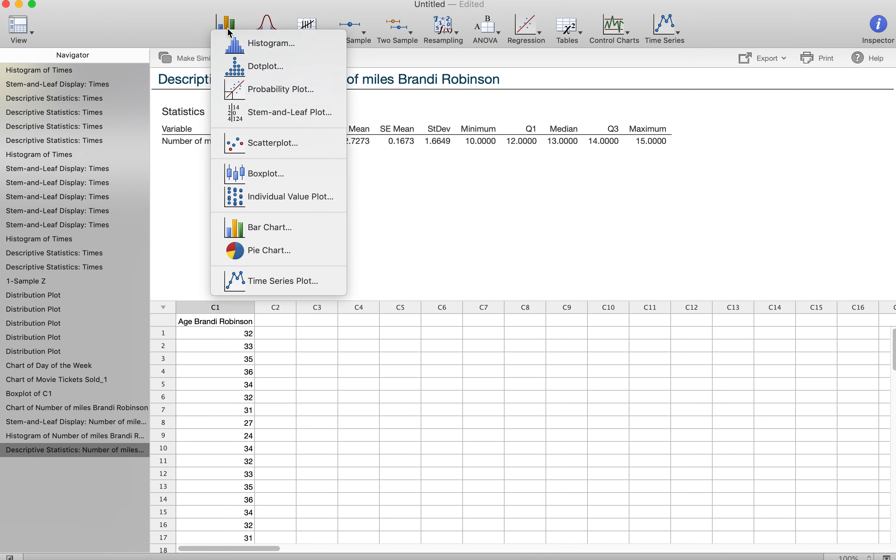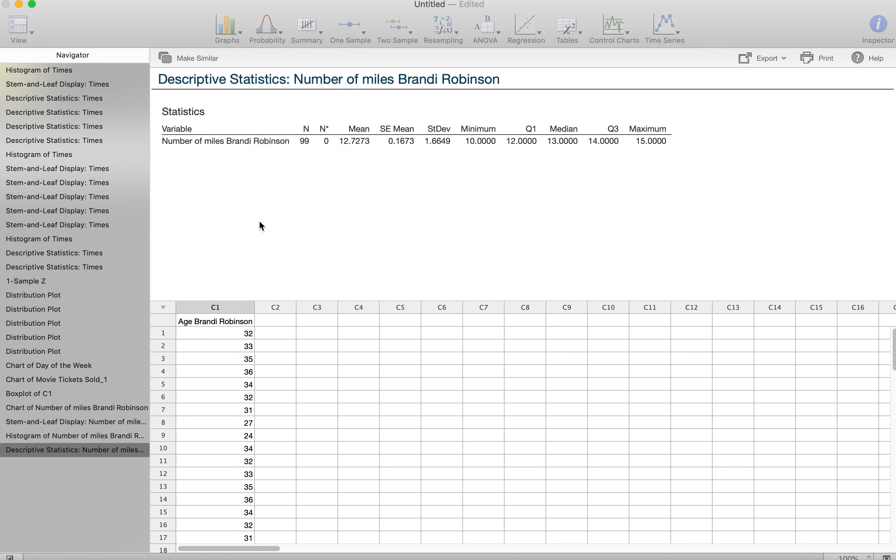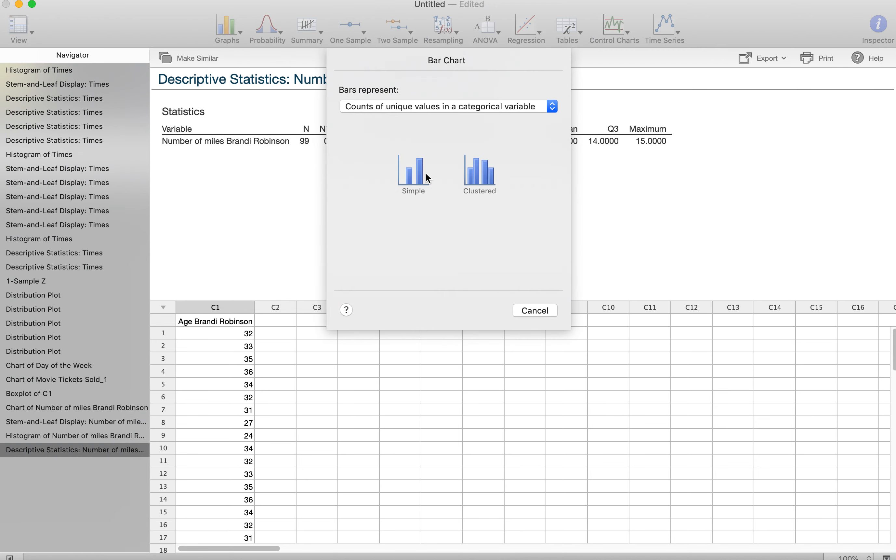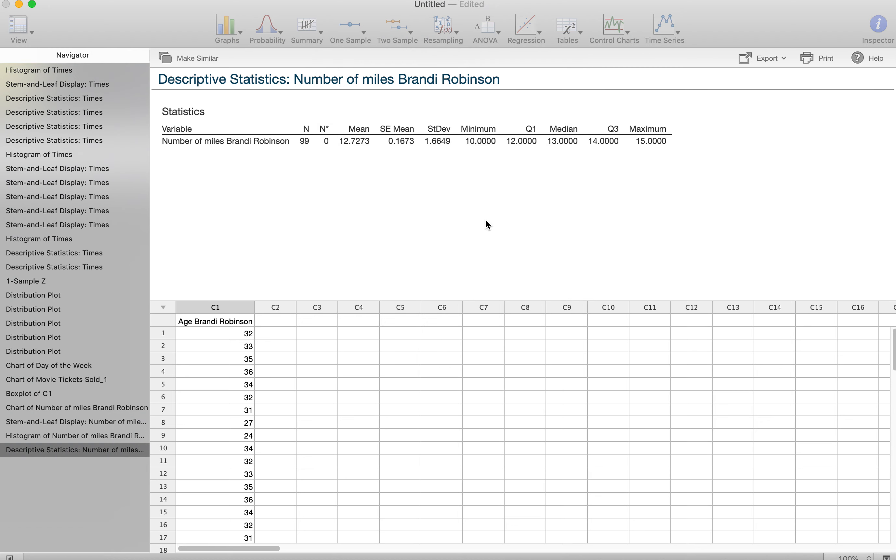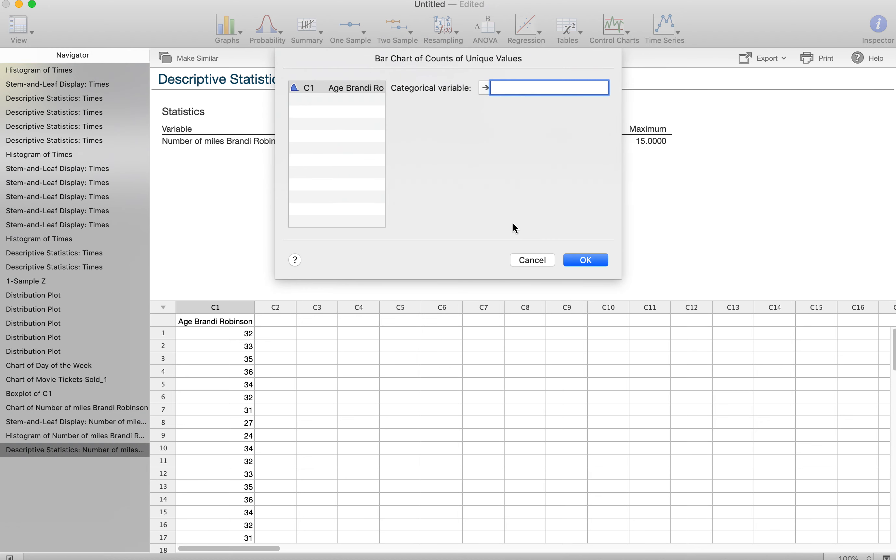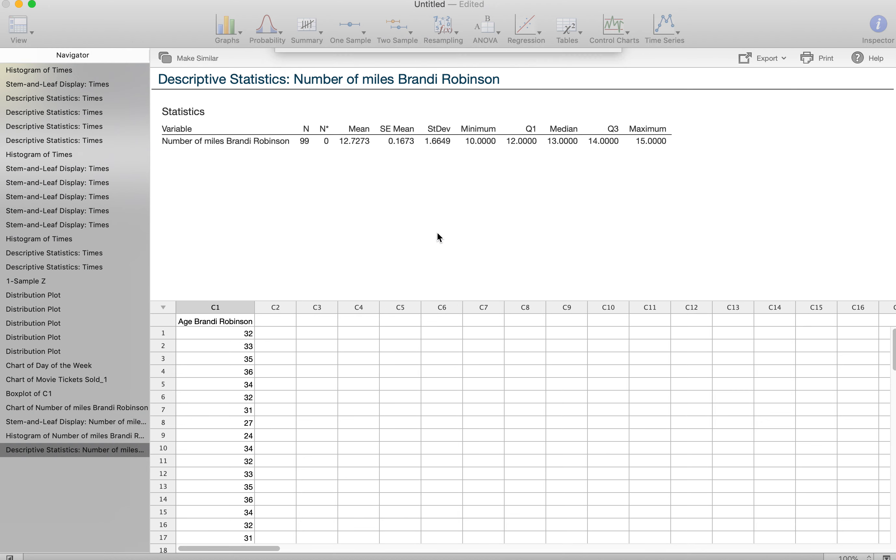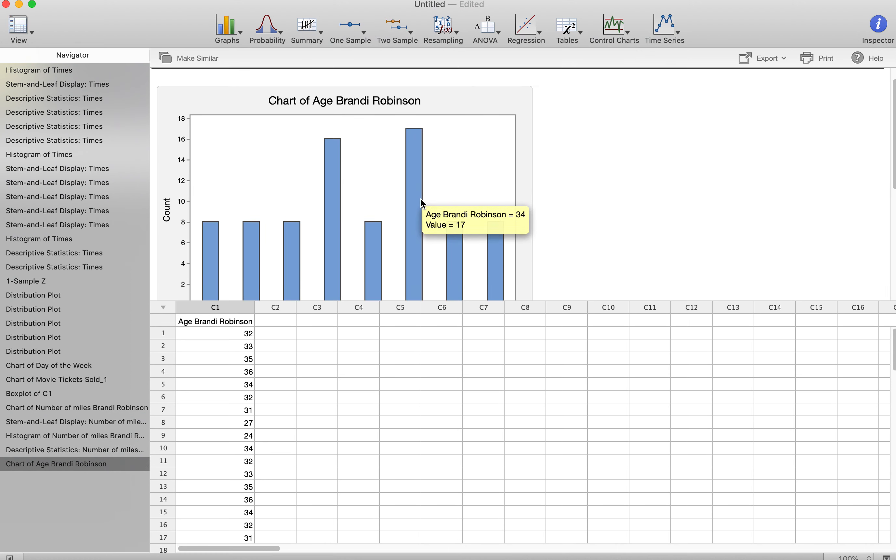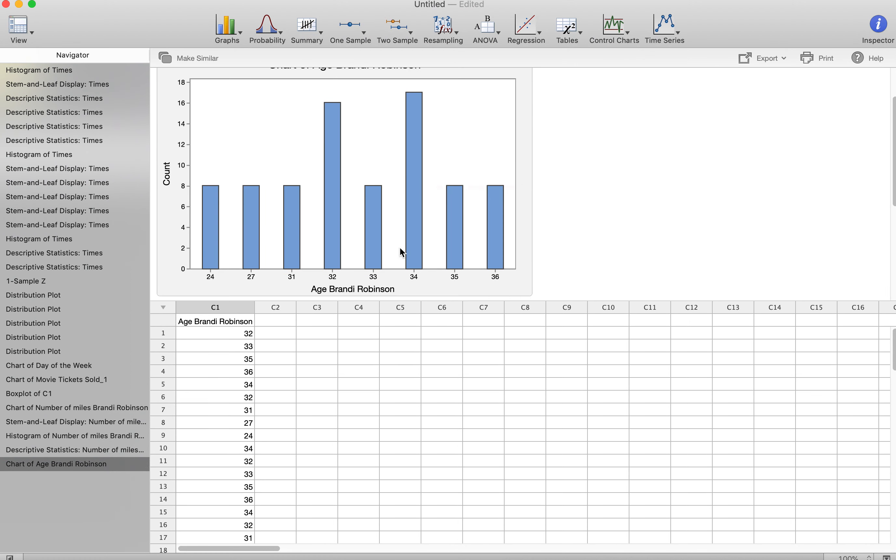Then I can go into my graph. I can make my second choice. Let's say I just want to do a bar chart. It's always simple. You're always going to put your variable over there. And here's my age distribution.